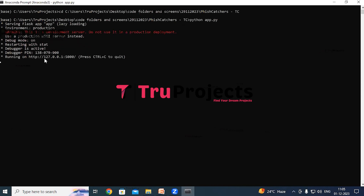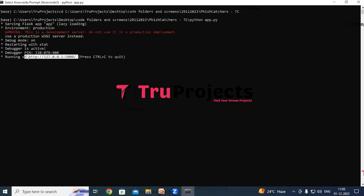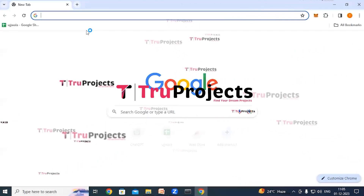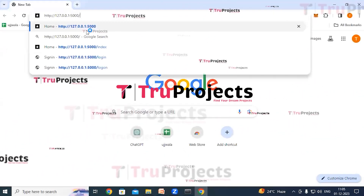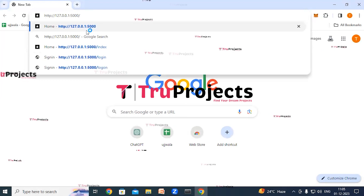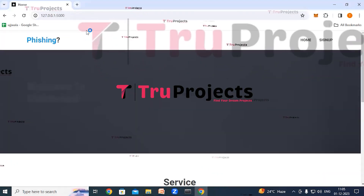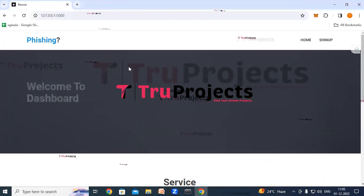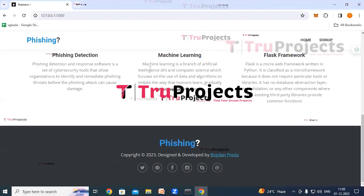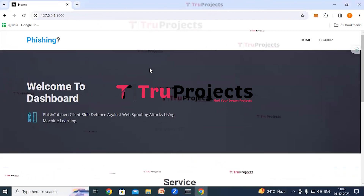Copy the local link provided by the Flask framework and paste it into a web browser — Chrome is preferred. After pasting, hit Enter. The home page of the project is now displayed in the browser, showing the front end built using the Flask framework.